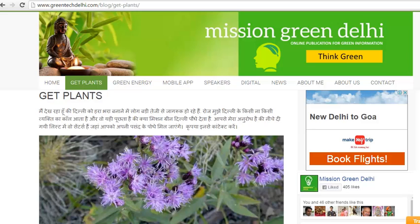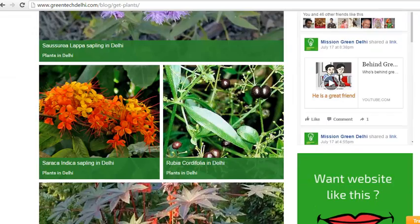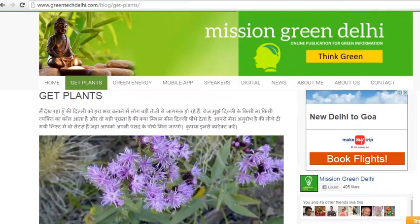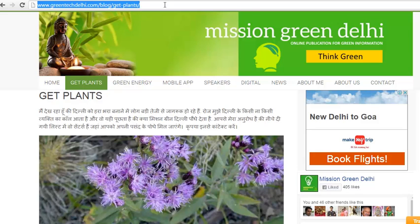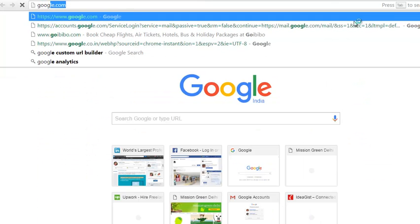Hi everybody, let's start with the tutorial. I would like to track my campaign URL which I am going to post on my Facebook fan page. This is my website greentechdelhi.com. I'm doing a campaign for this particular URL — it's 'get plants'. Copy this URL and go to Google.